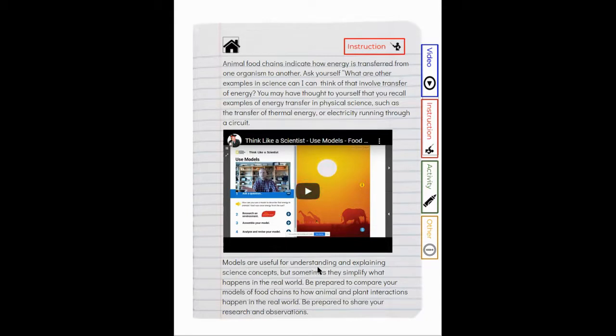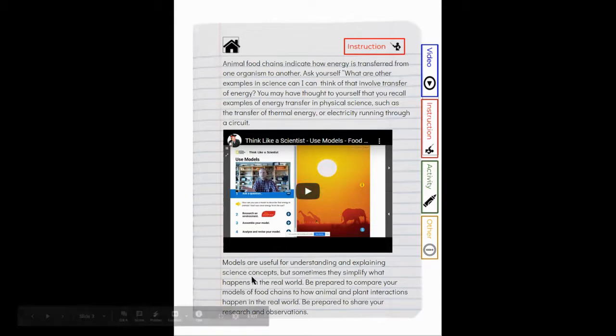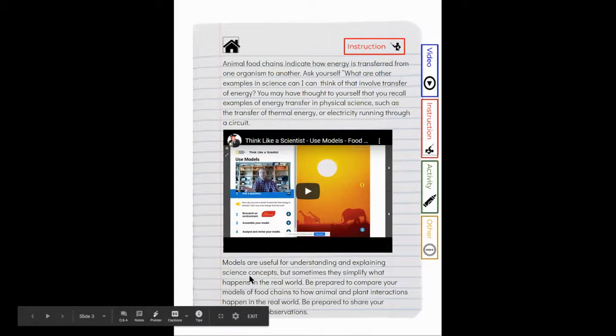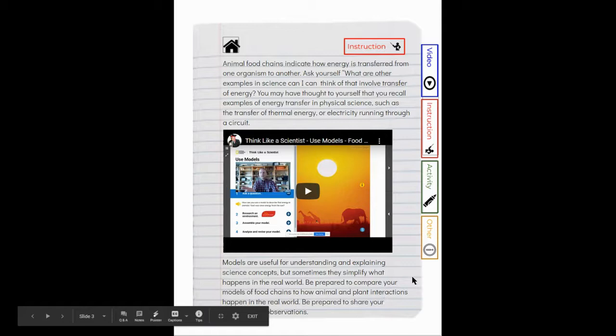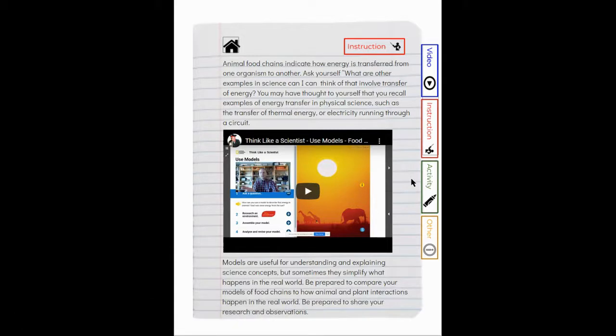Models are useful for understanding and explaining science concepts, but sometimes they simplify what happens in the real world. Be prepared to compare your models of food chains to how animal and plant interactions happen in the real world. Be prepared to share your research and observations.